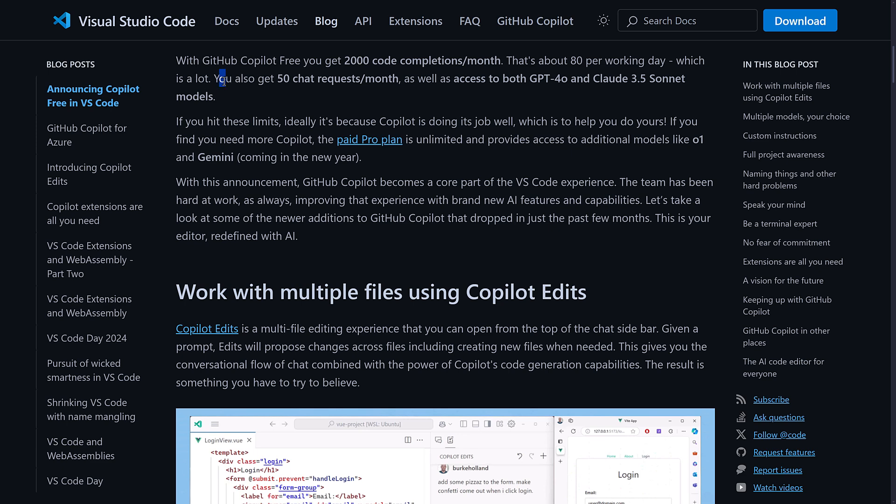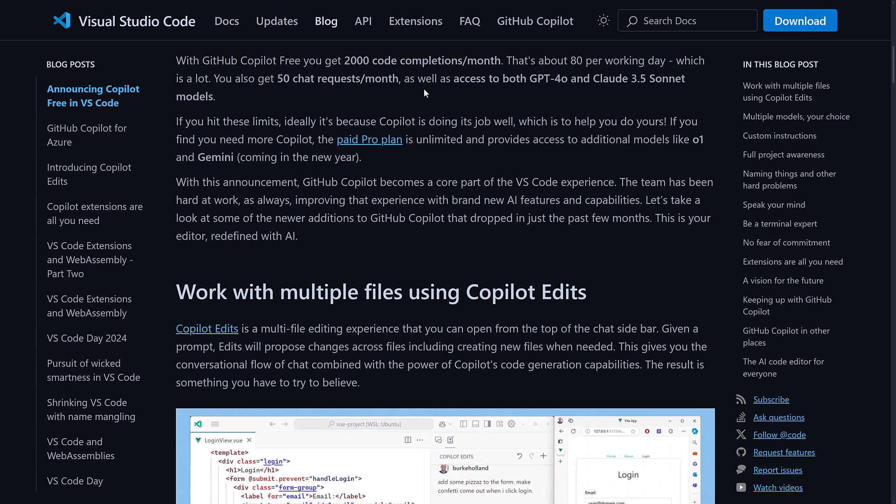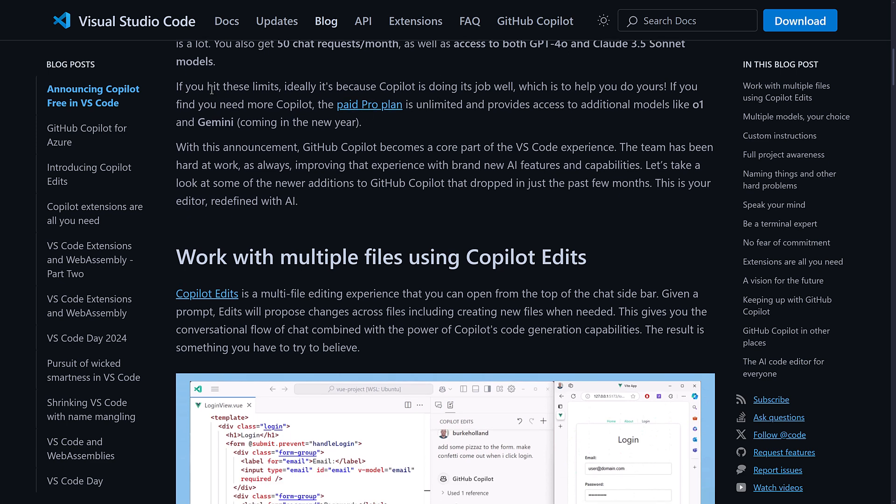On top of that, you get 50 chat requests per month. So that is if you want to query and ask questions to it. On top of that, you're getting access to GPT-4o and Claude 3.5 Sonnet models, with a couple more coming in the future.